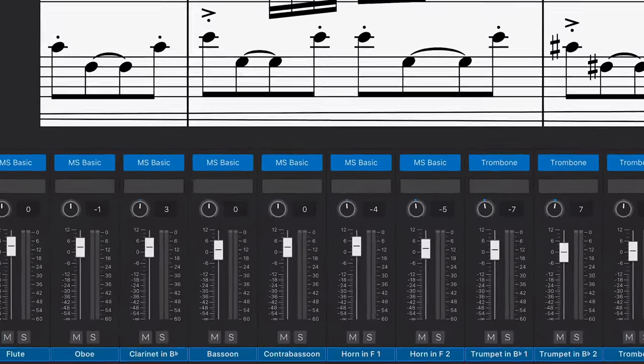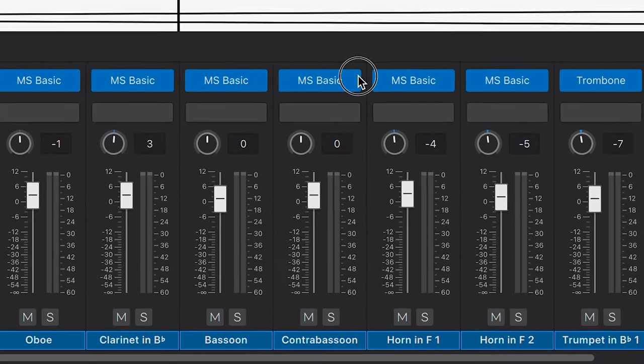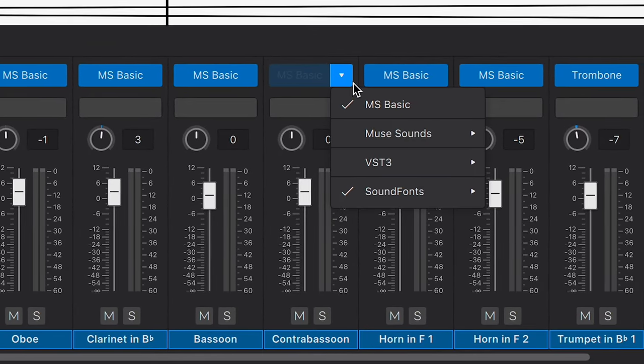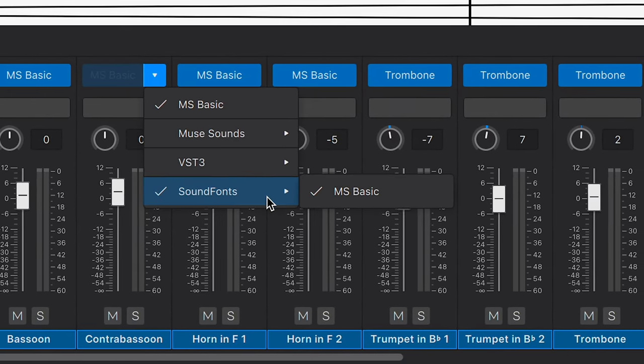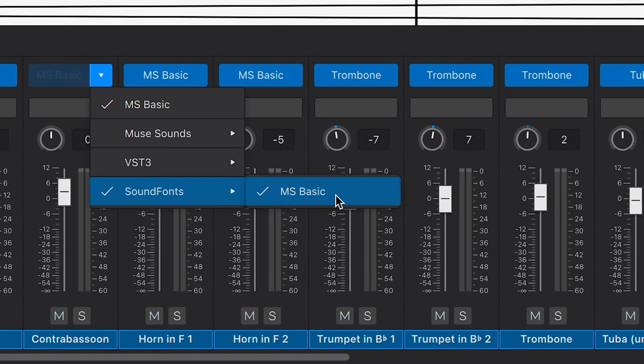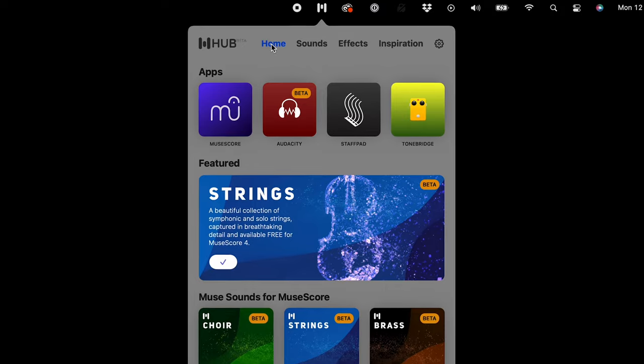Bear in mind that if you've not yet downloaded the sounds for a specific instrument family, MuseScore will default to its native sound font Muse Basic instead.